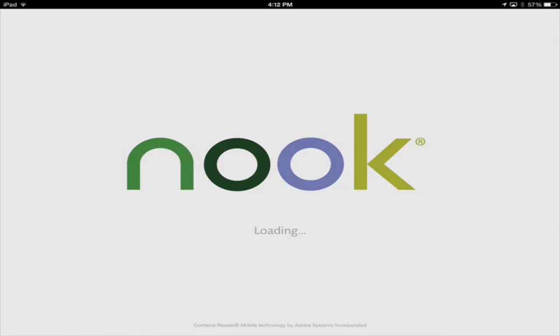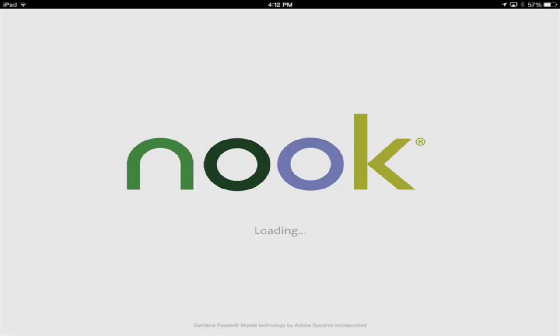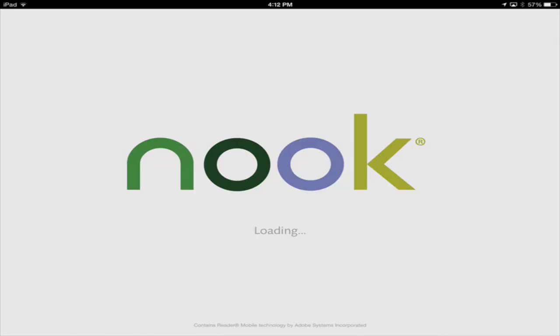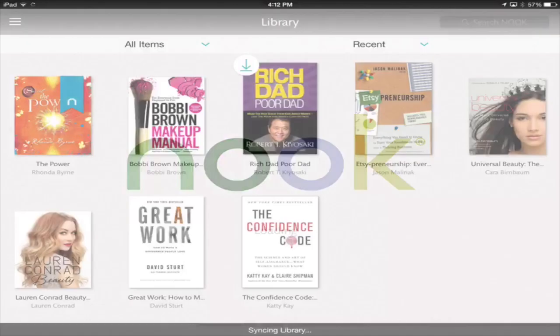The next app is my Nook app and I will show you the books that I'm in the middle of right now. The Power, Bobby Brown makeup manual, Etsypreneurship, a whole bunch of them. And I have my Bible app, which I read every morning.